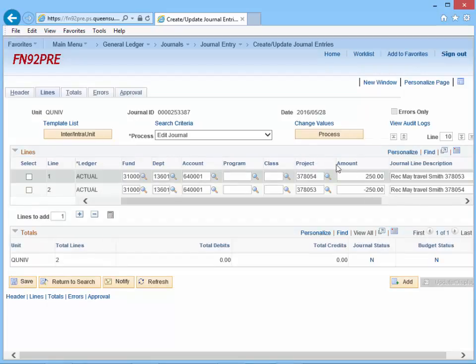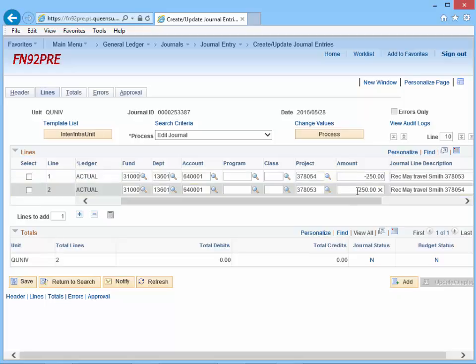The Lines page will open and a new journal ID is now displayed. Notice our ID is 253387. To keep our demonstration simple, if the purpose of this entry is to simply reverse this entry because it should never have happened in the first place, all we need to do is change the debit to a credit and change the credit to a debit. For example, on line 1, put a dash in front of the 250, and on line 2, remove the dash, making it a debit.